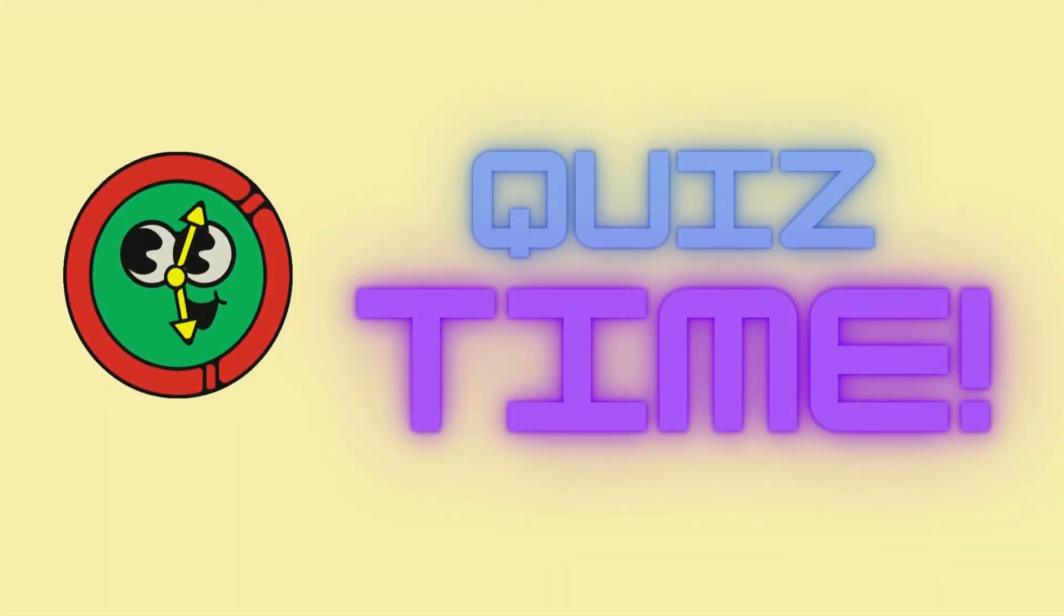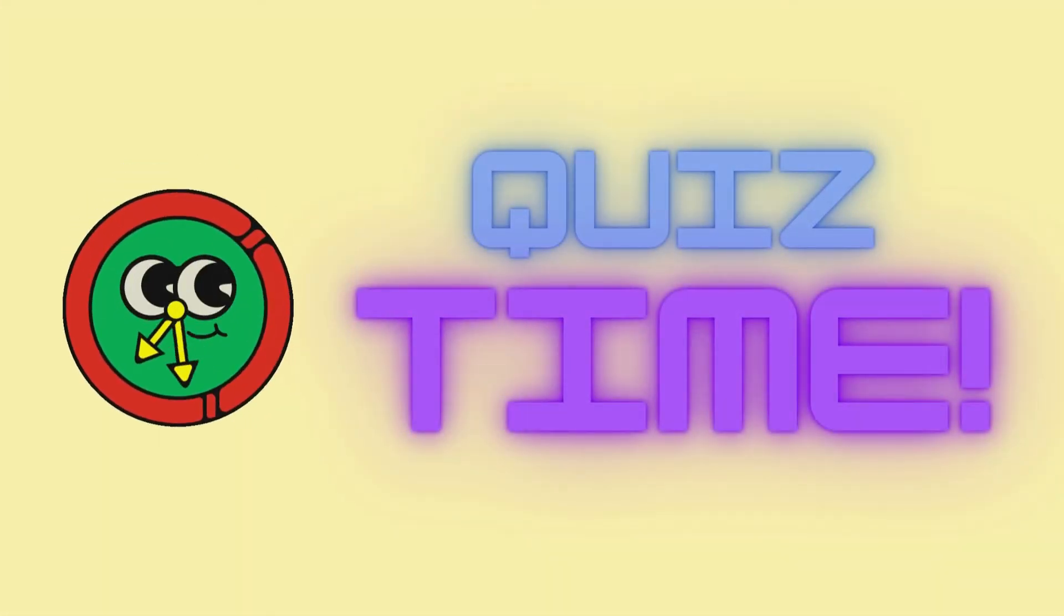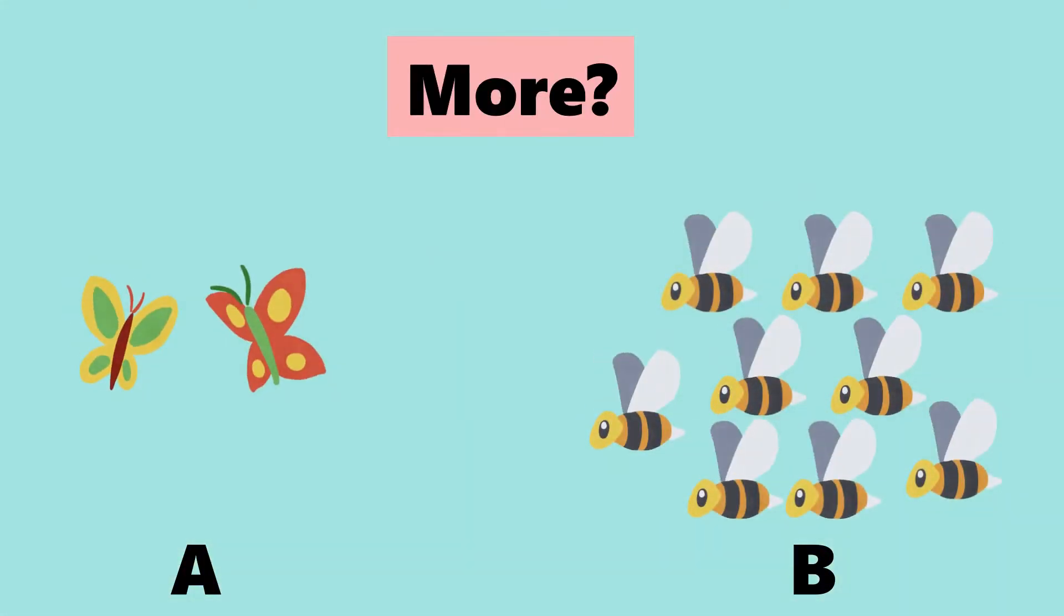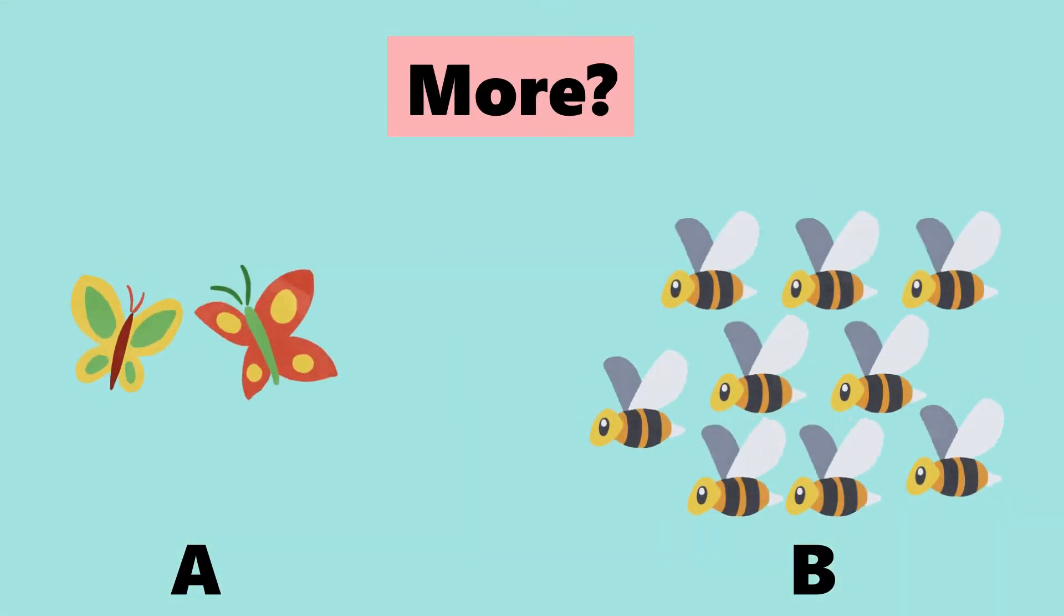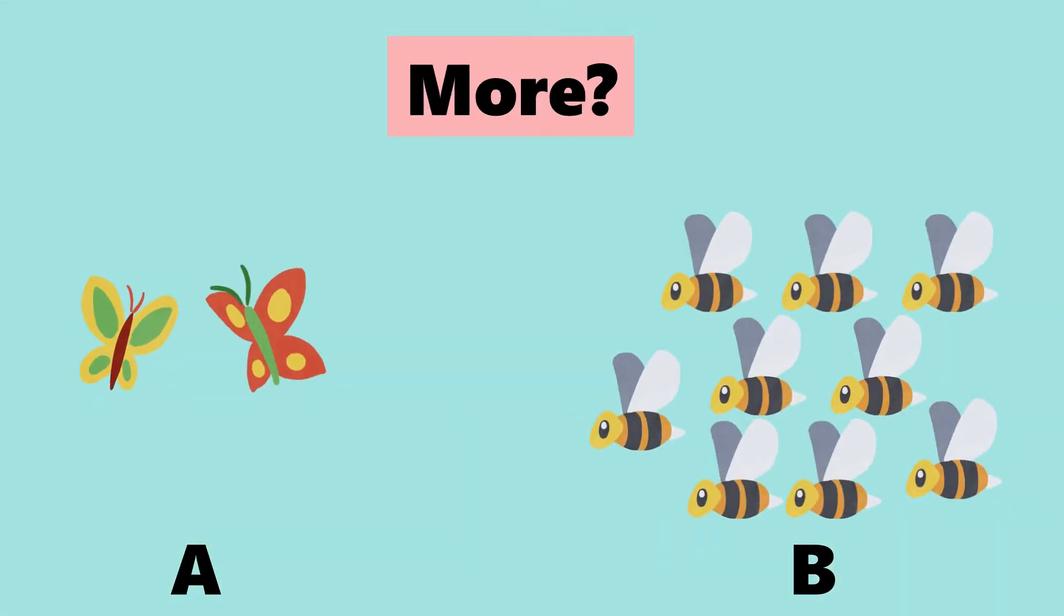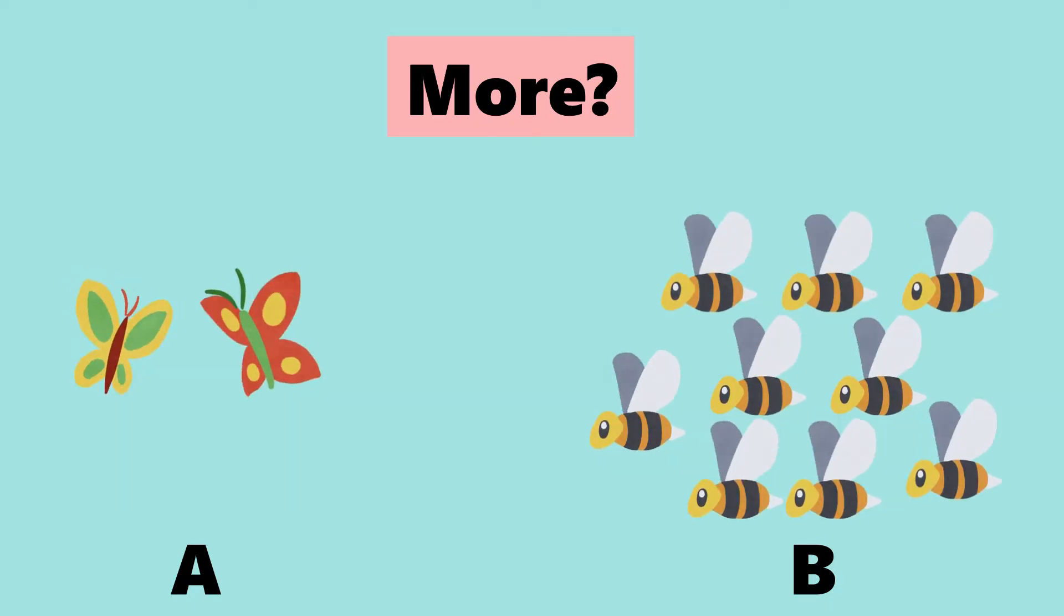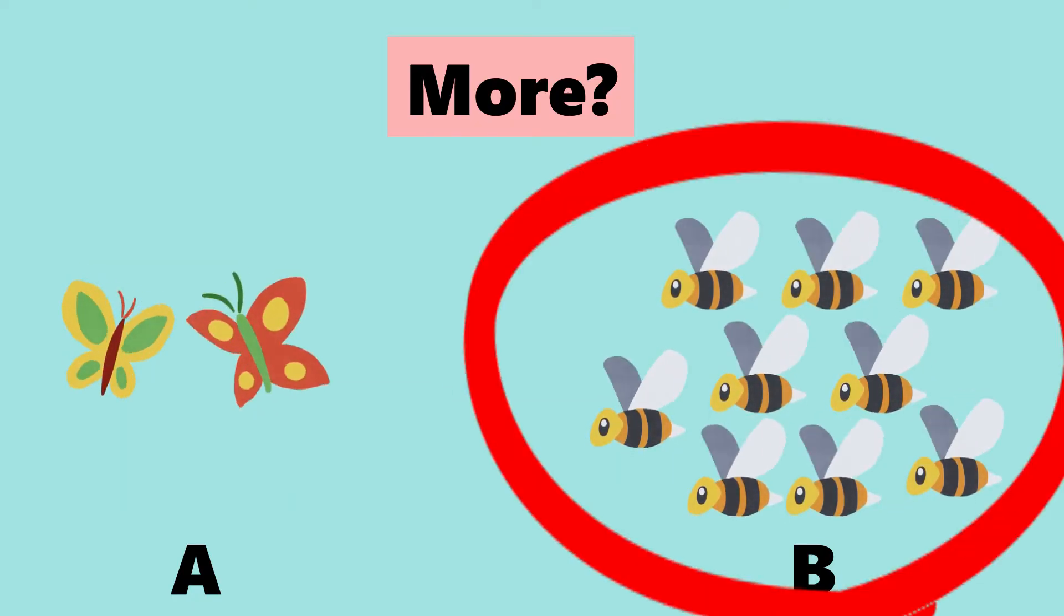It's quiz time. Which is more? That's right. B is more.